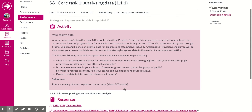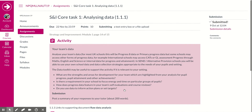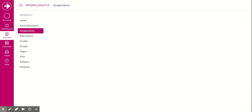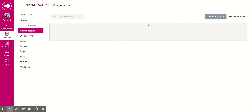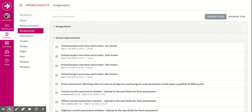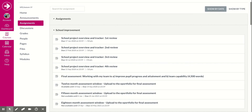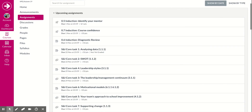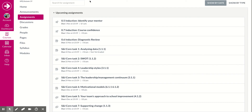The next thing we're going to do is complete a quiz. Scroll back to the top, go to Assignments — here is the list of all assignments — and we're going to find the first quiz. The very first item is Identifying Your Mentor.